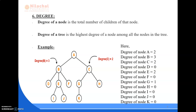Next comes the degree of a node. The degree of a node is the total number of children of that particular node. The degree of a tree is the highest degree among all nodes in the tree. For example, the degree of node C is 2 because it has two children; the degree of node B is 3 because it has three children. Among all nodes, the highest degree is the degree of the tree.